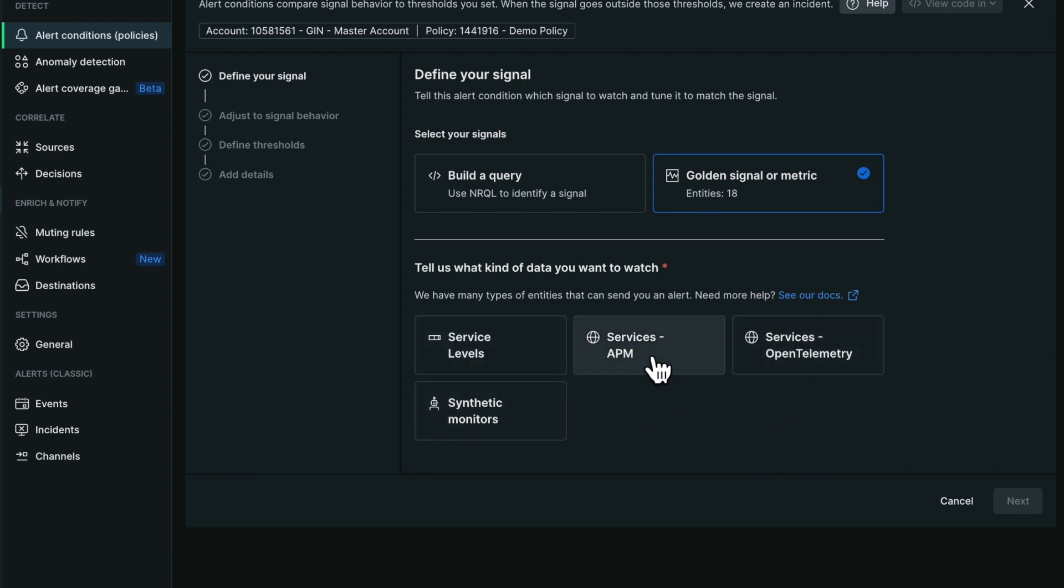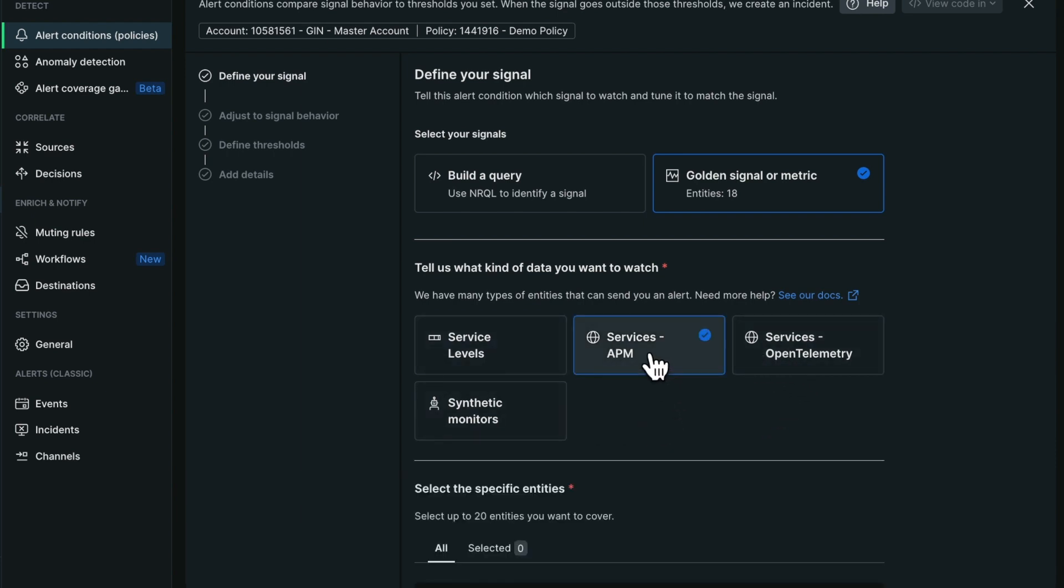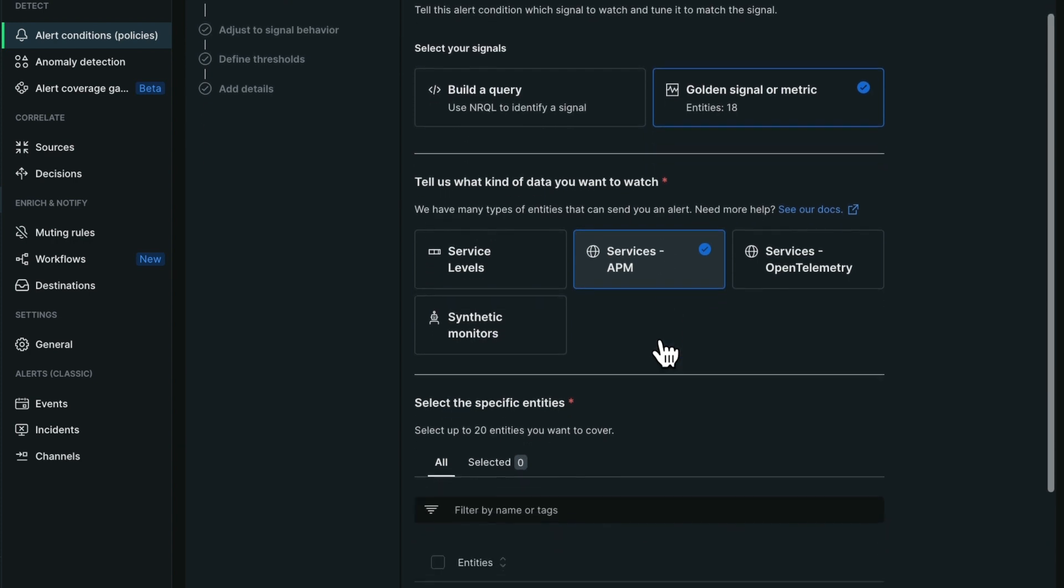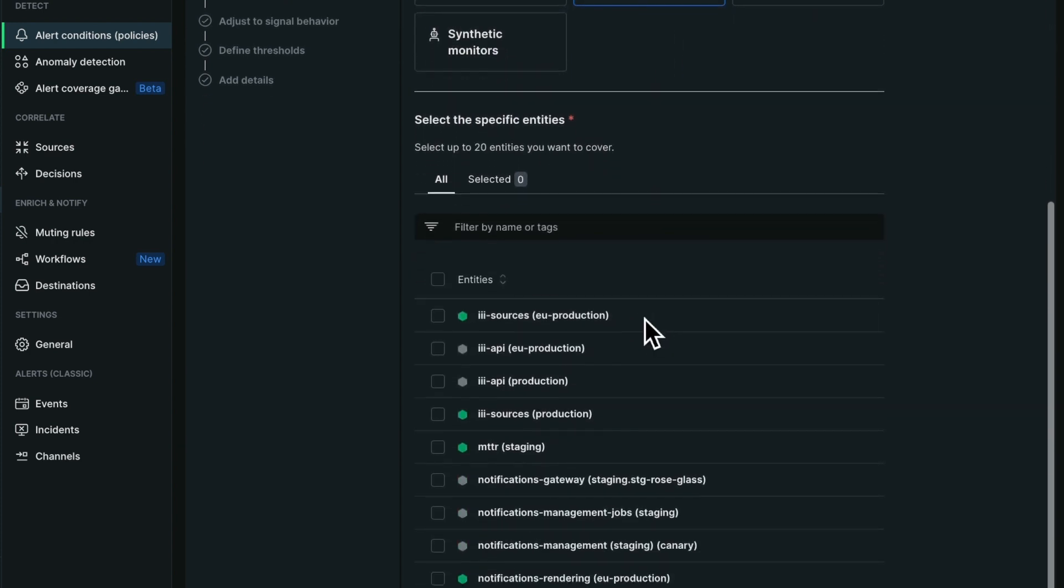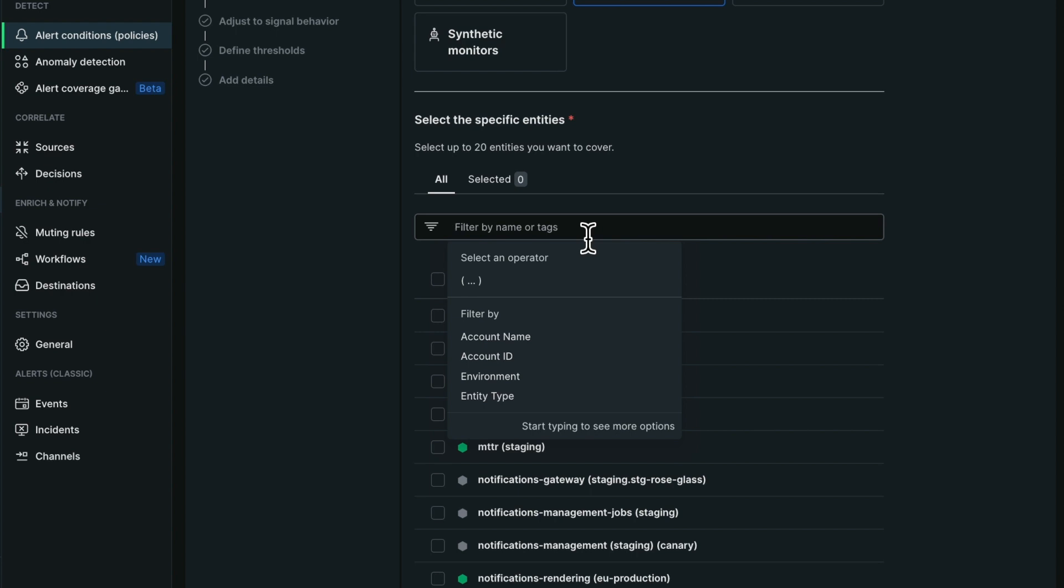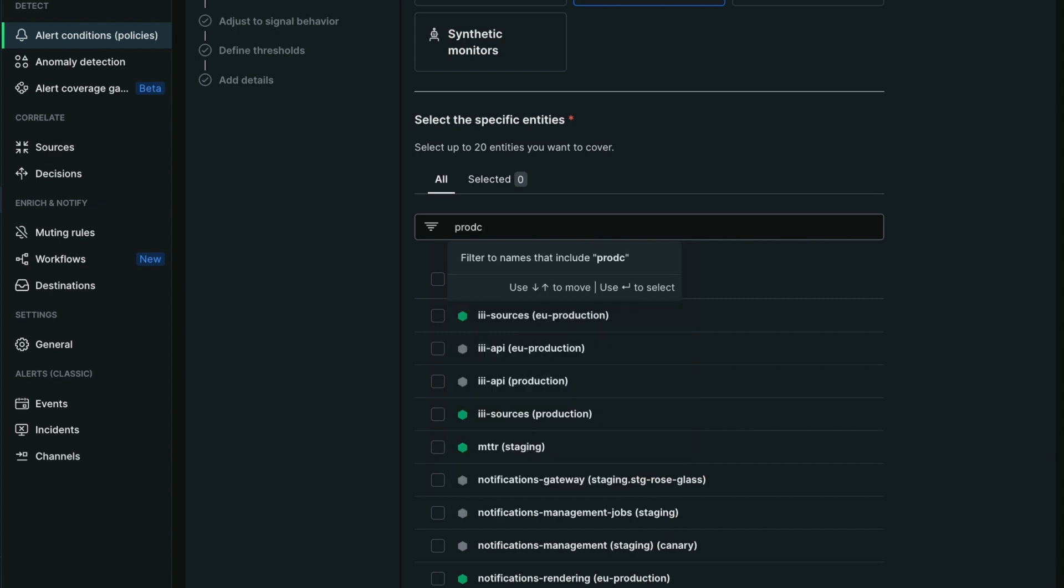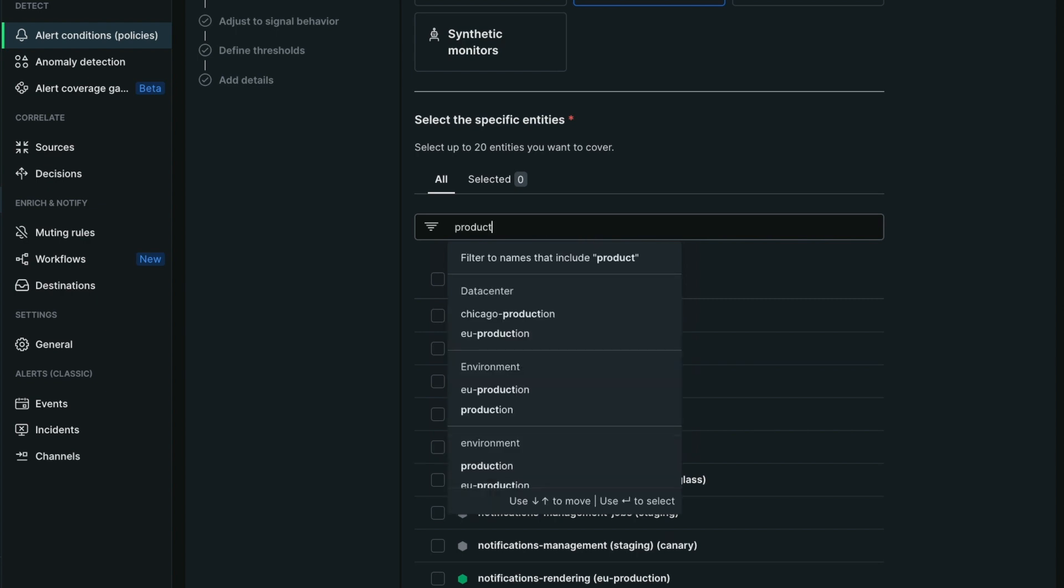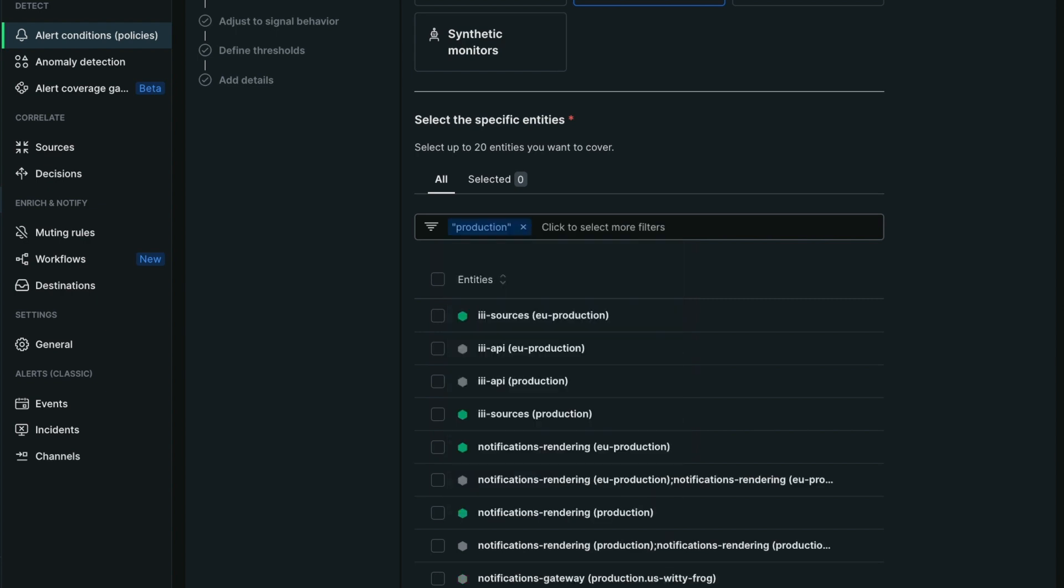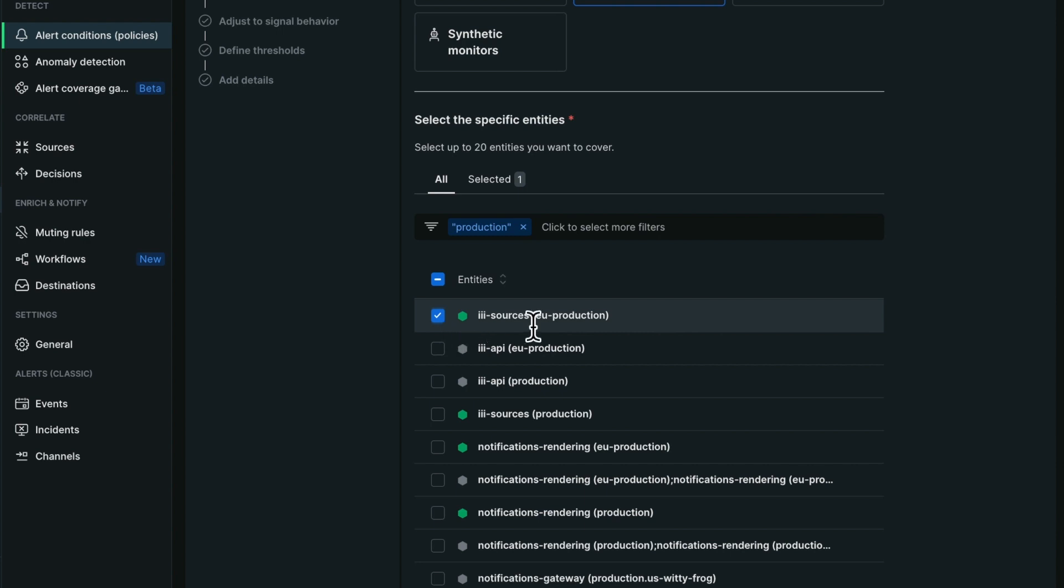I'm going to select APM data. It will next show me all the entities that are reporting such data, and I can filter to get a better idea of what I want to work on. I'm going to select my services for Europe and for production here.